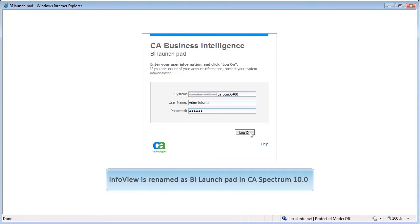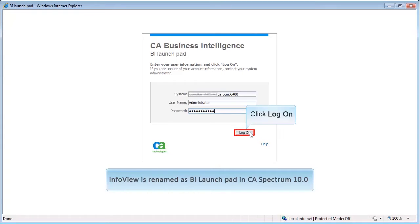In CA Spectrum 10, CABI uses the BI Launchpad to display reports. So, to view the reports, open the BI Launchpad. Enter the login credentials and click Log On.